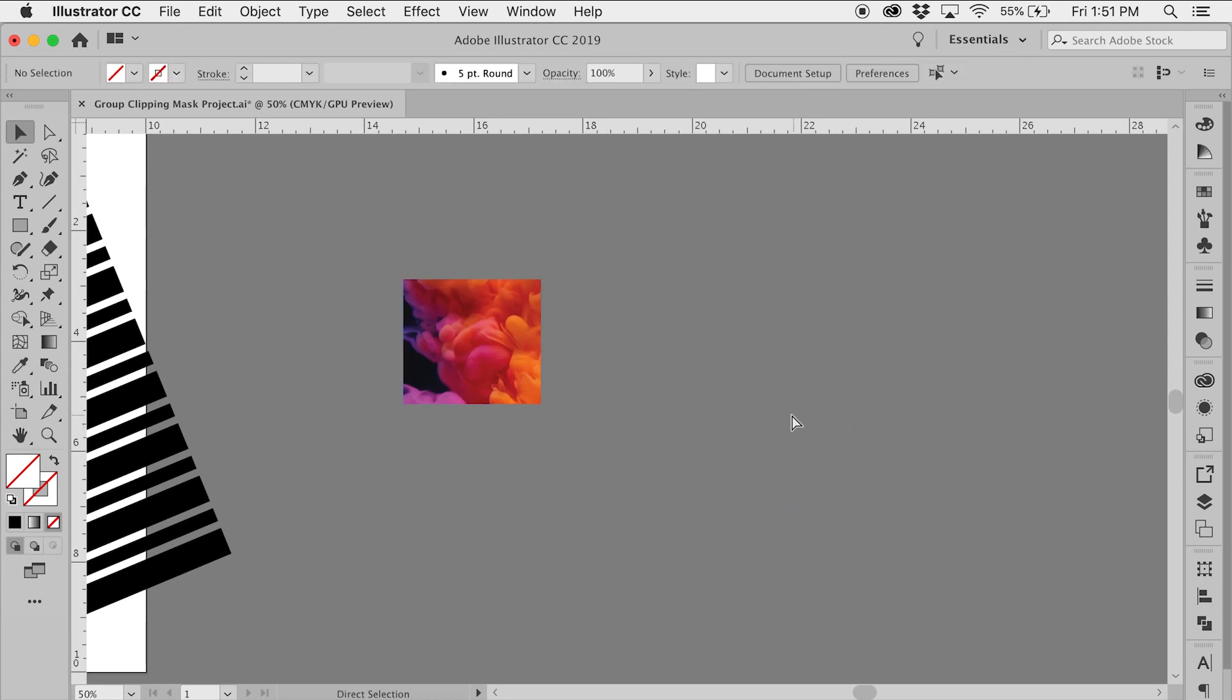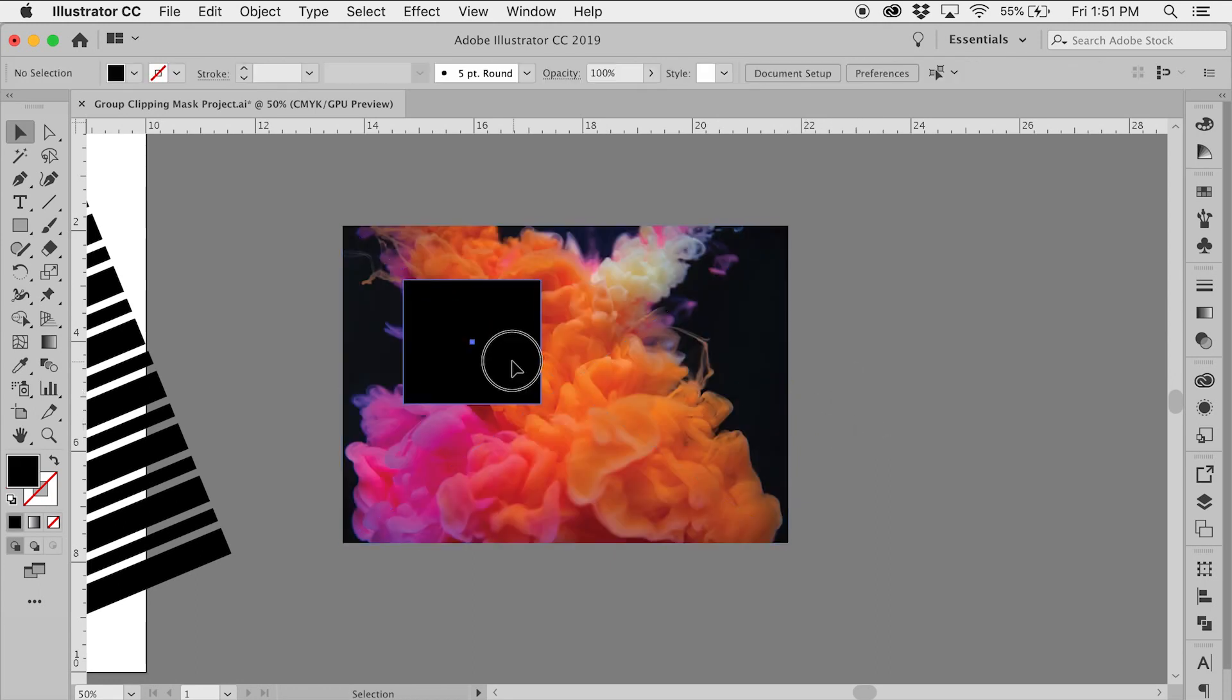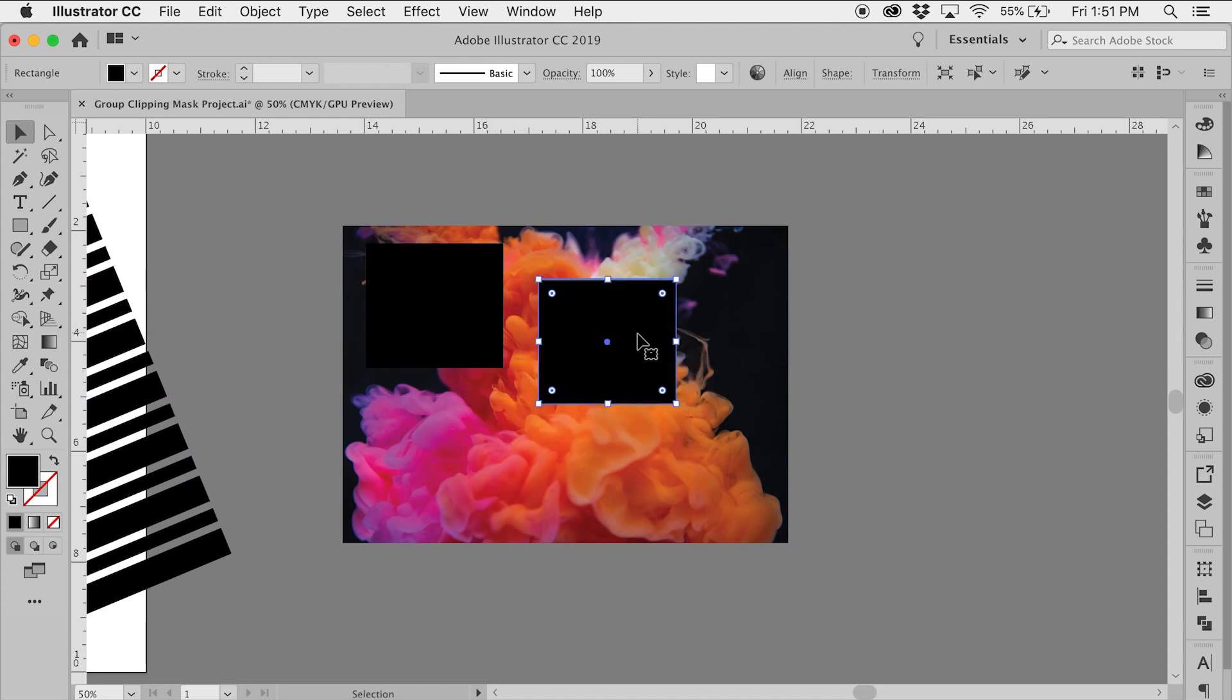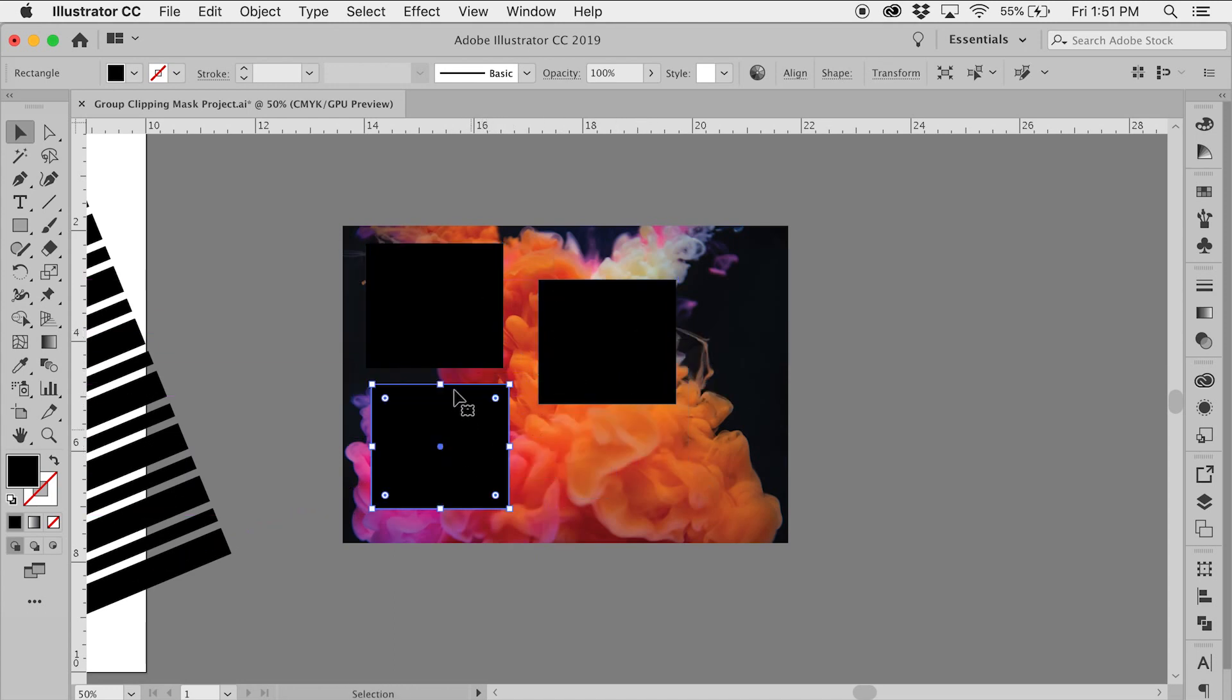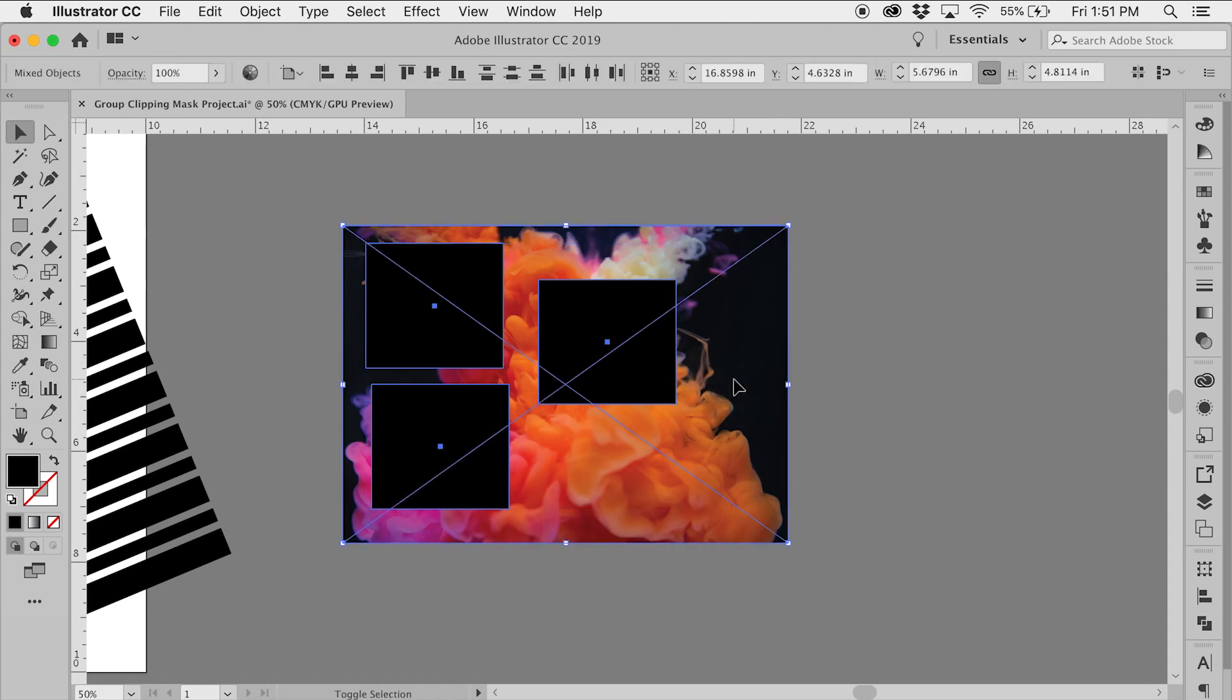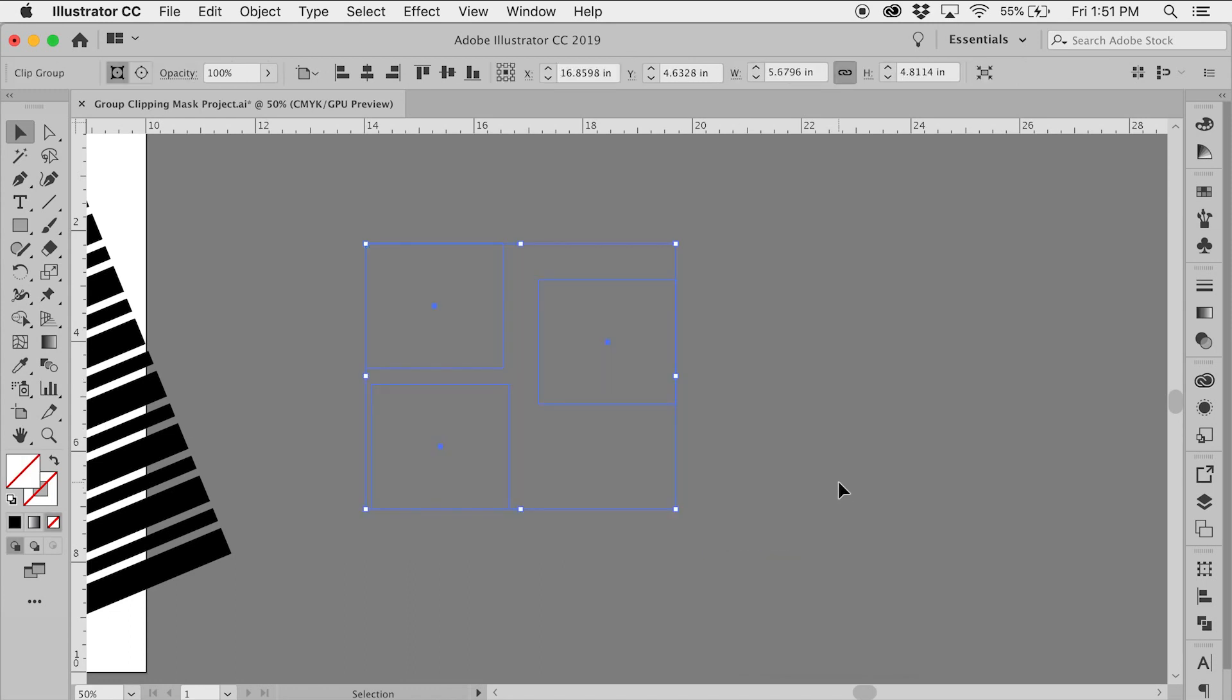I'm going to undo that. Initially I thought, if I wanted to do the same thing for a group of shapes, just create a group of shapes, select them, Command G to group them, and while they're selected, shift-click the image to select it. While everything is selected, right-click and select make clipping mask, and everything disappears.